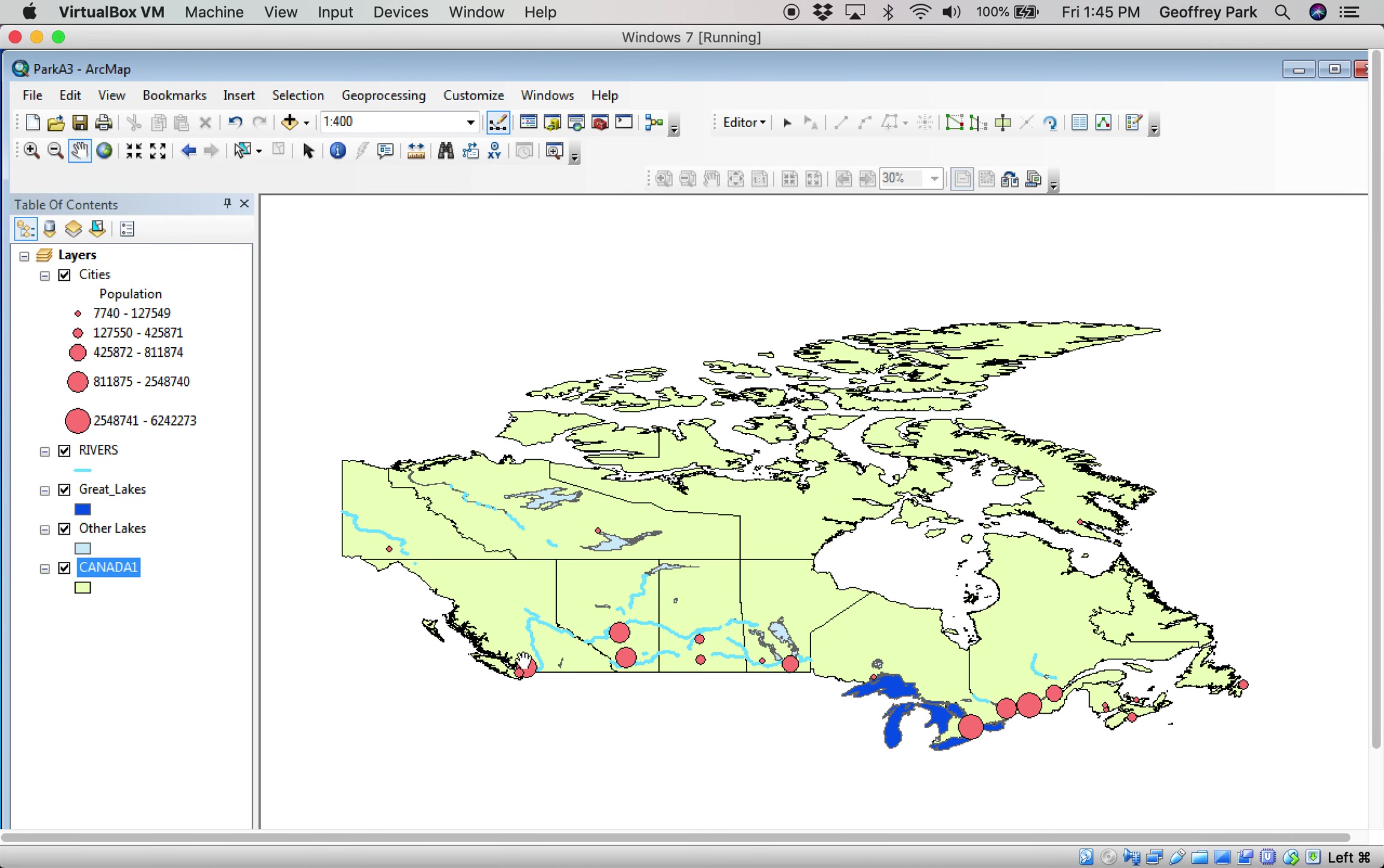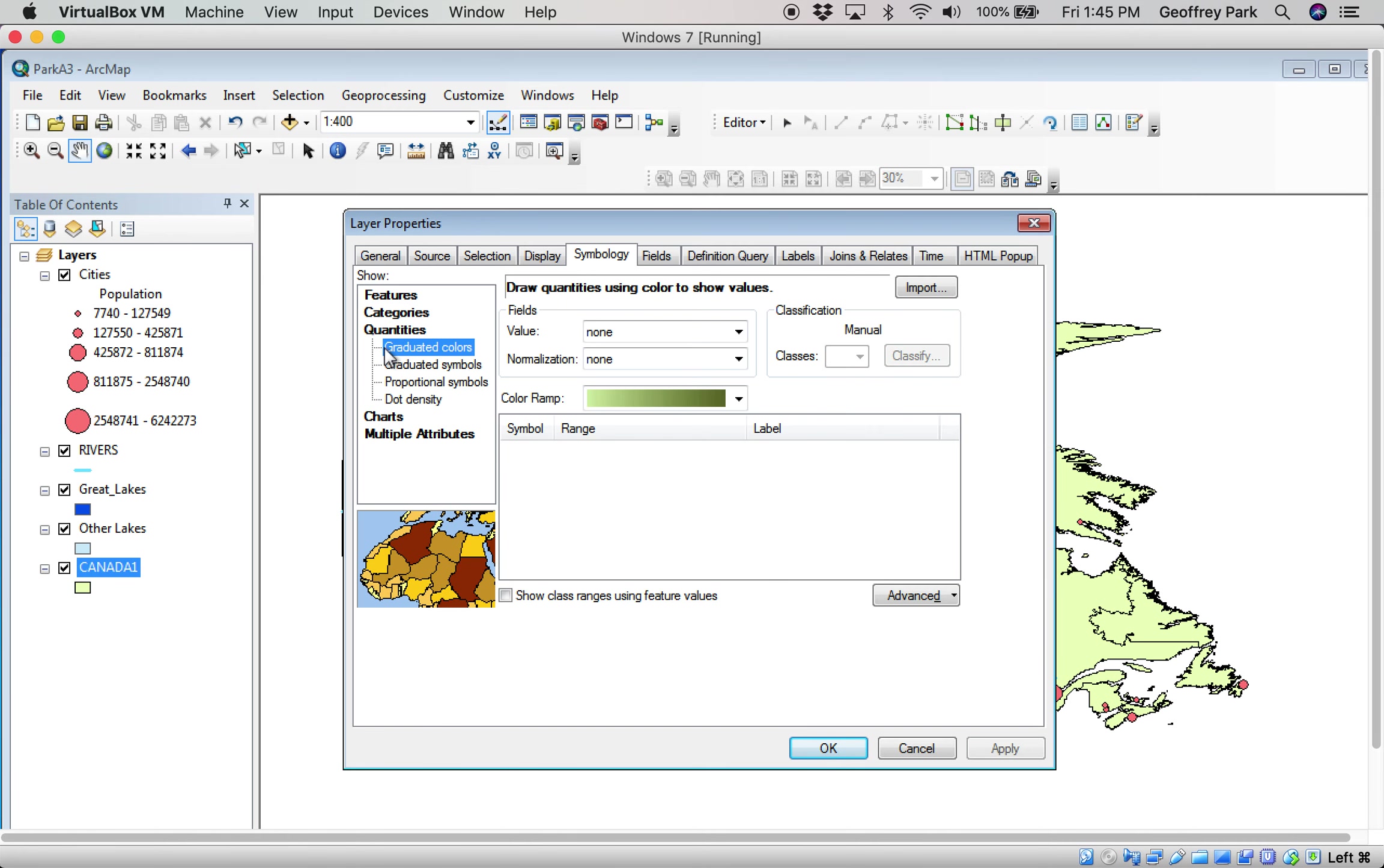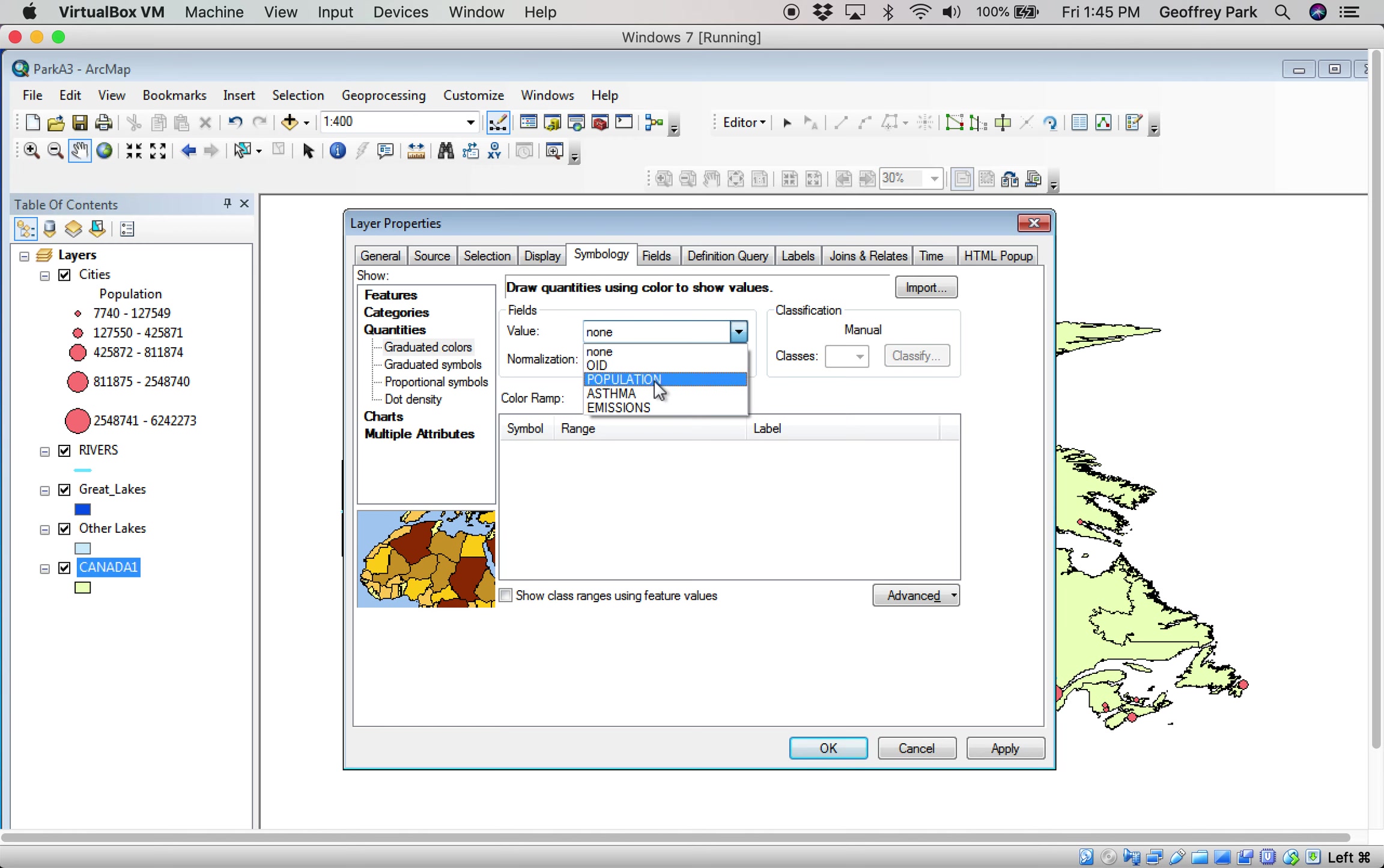So what does that allow us to do? Just as we change the symbol size on population, we can change the other things, the color theme in Canada One. So we need quantity, we need to choose population. It's now available. It wasn't there before I did the join.